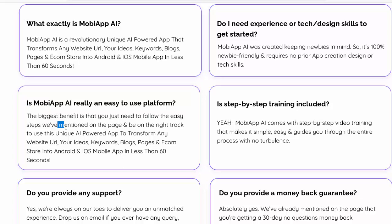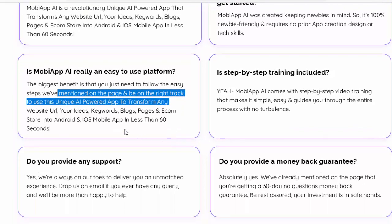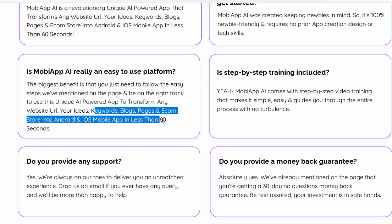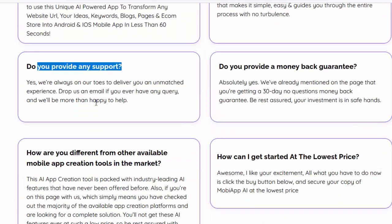Is MobiApp AI really an easy-to-use platform? The biggest benefit is that you just need to follow the easy steps mentioned on the page to use this unique AI-powered app to transform any website URL, your ideas, keywords, blogs, pages, and e-com store into Android and iOS mobile app in less than 60 seconds. Is step-by-step training included? Yes, MobiApp AI comes with step-by-step video training that makes it simple and easy, guiding you through the entire process with no turbulence.